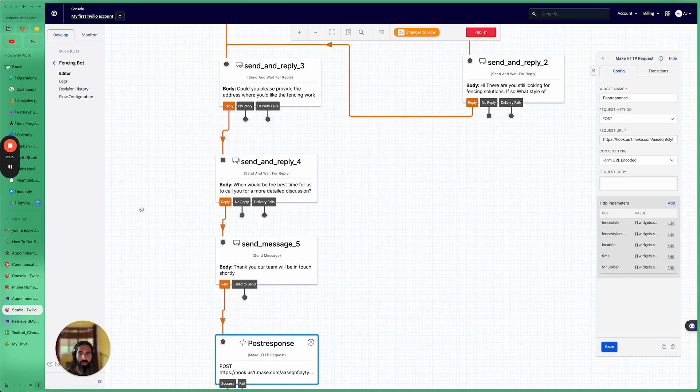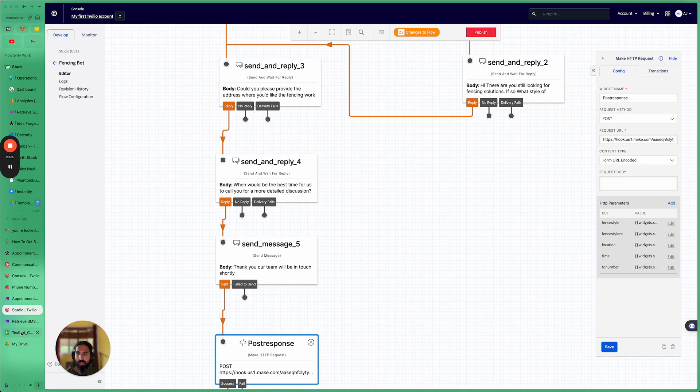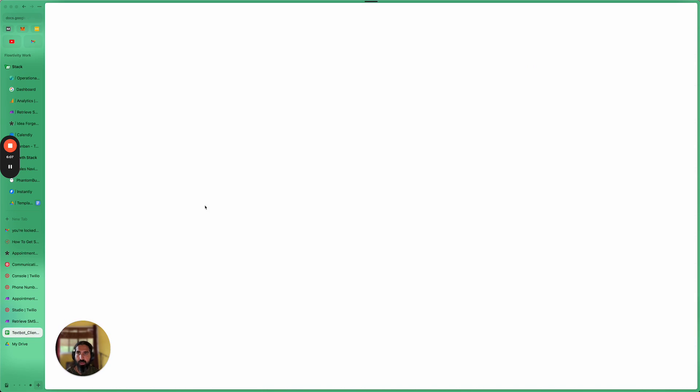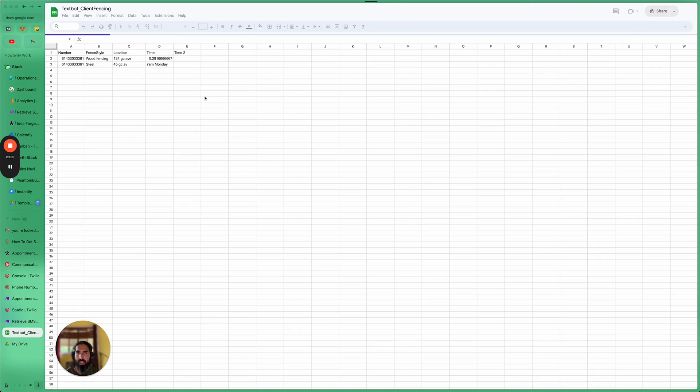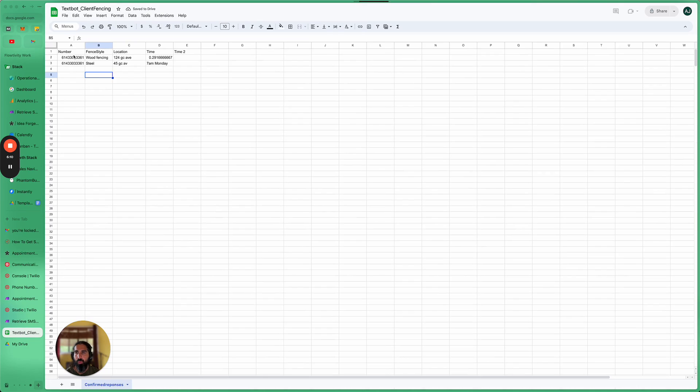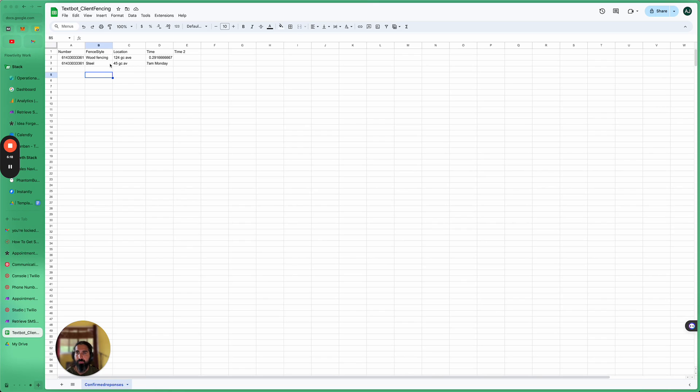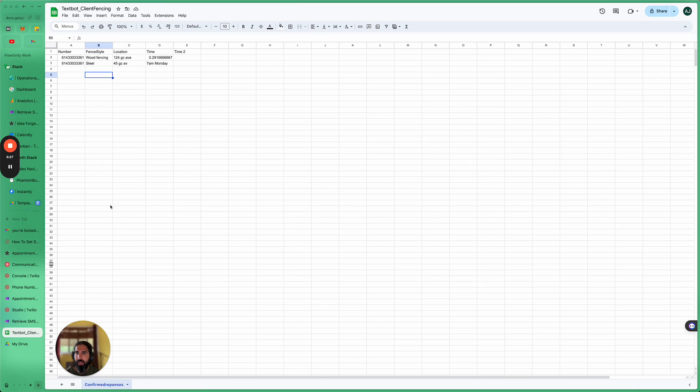So then at the end of the day, what we get back is a Google spreadsheet where we've got the number of the person giving us the information, the lead information, the type of fence style, the location, and I put the time of day as well. And yeah, that's basically it. It's pretty straightforward. It's pretty simple.